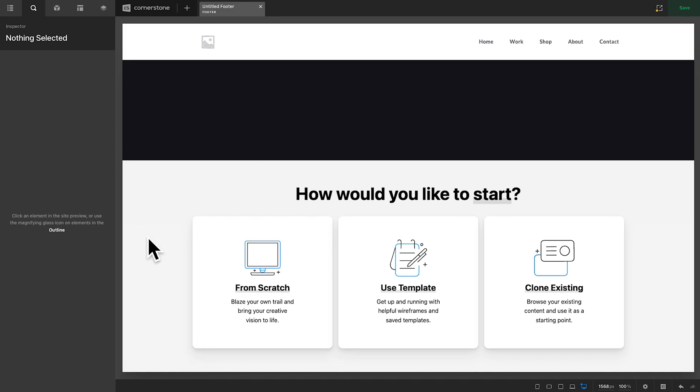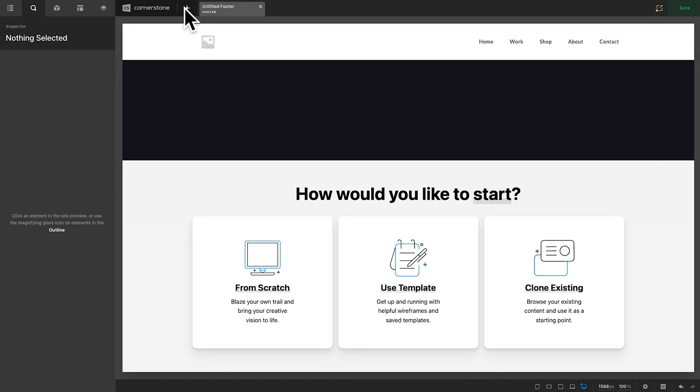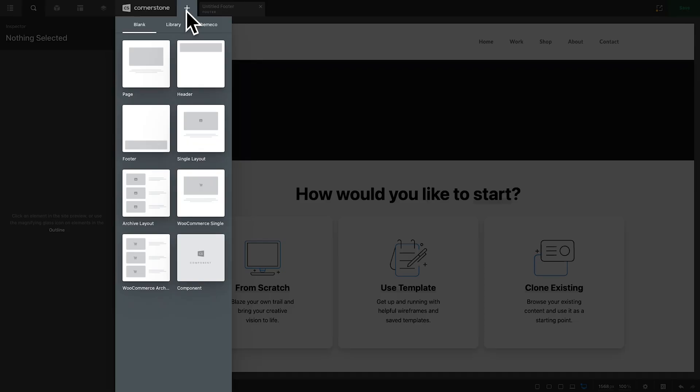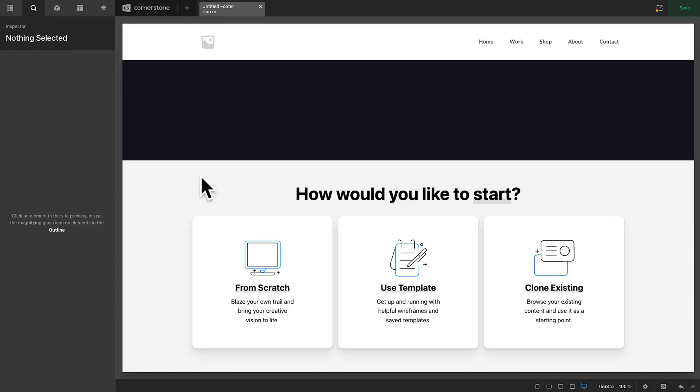Here we are with a fresh footer setup here and if you don't know how to set up a footer, you're going to click on the plus sign here, you're going to go to footer and click create.